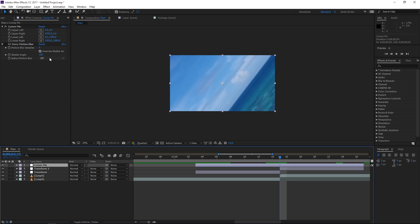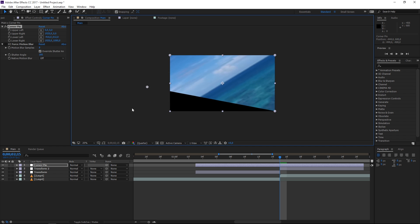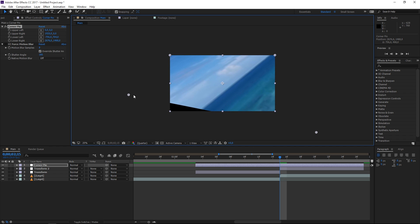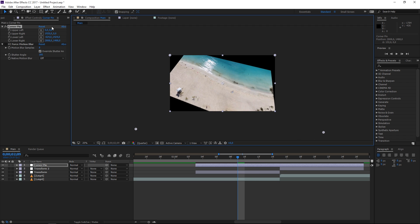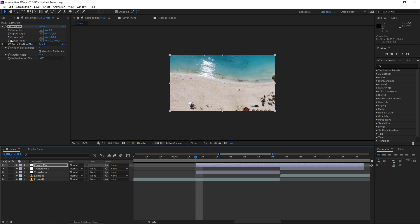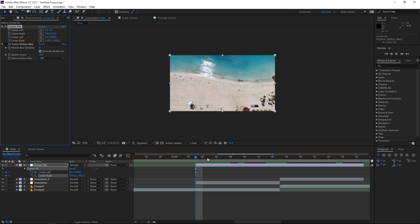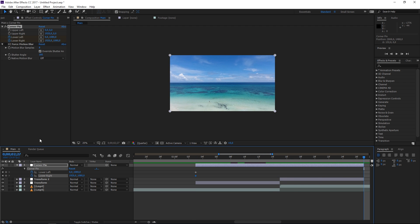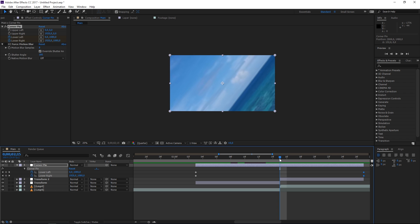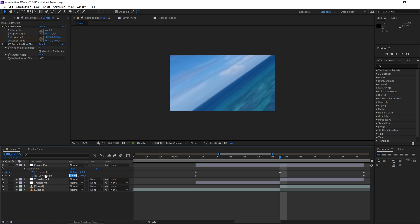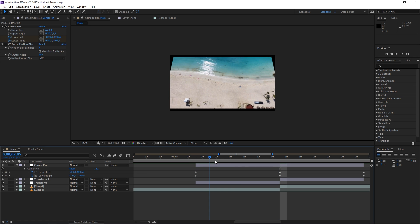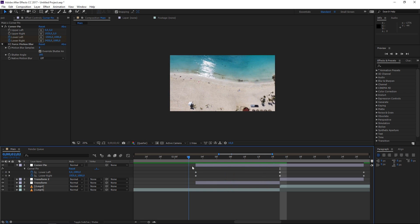The next step is animating the Corner Pin effect, which gives us points to drag out the edges of the video to create a kind of 3D tilt. Reset these values, go to the beginning, and animate the Lower Left and Lower Right — set a keyframe and press U to show them. Move to the end and create another set of keyframes with default values. At the transition's peak, set the Lower Left X value to minus 1500, and for Lower Right take 1920 and add 1500 — this gives us the 3D tilt.